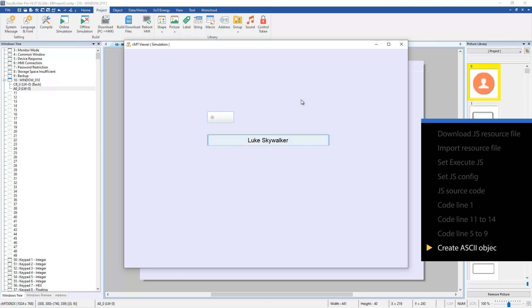In this tutorial we have shown how to use JS code to get the information from a web server and send it to an HMI register. You can download the sample project in this video's information. See the link in the description. Thank you for watching.